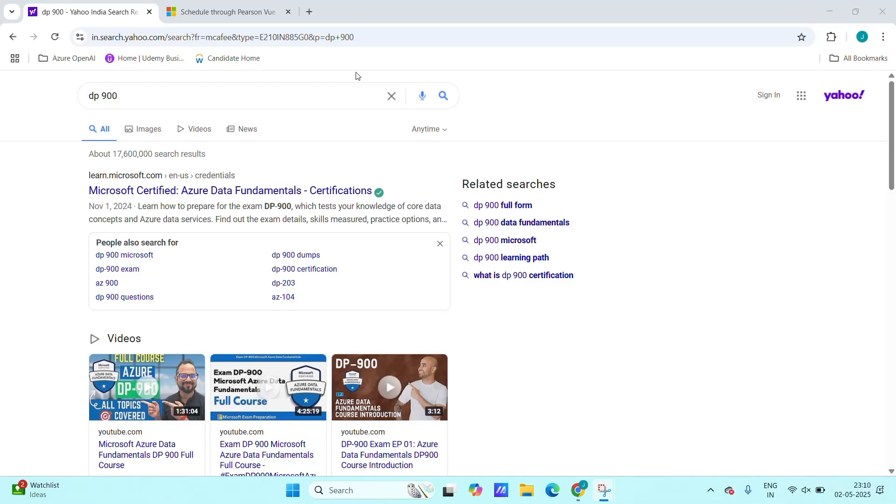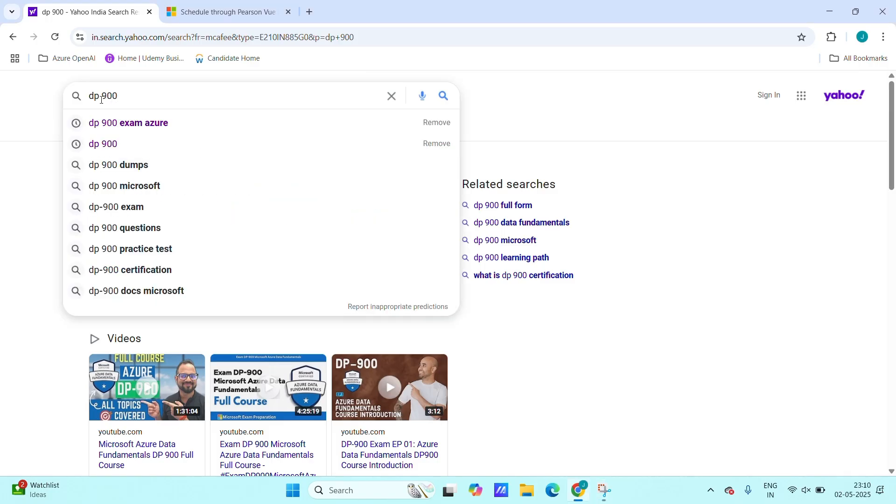Hi all, in this video I will be showing how we can schedule an exam in Microsoft Azure, for example like AZ-900, DP-900, or any AZ-204 exam. First, in Chrome, type like DP-900. For example, I am showing for DP-900, and you can type anything, any exam you want.